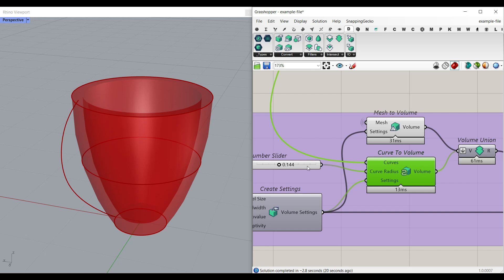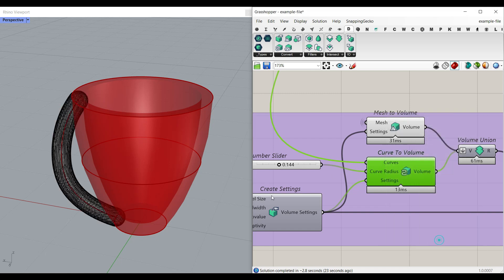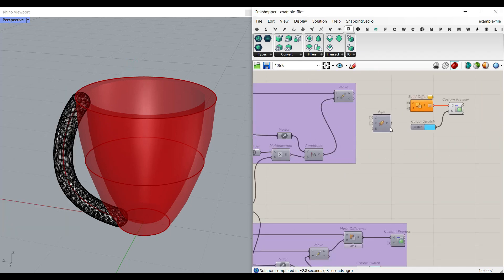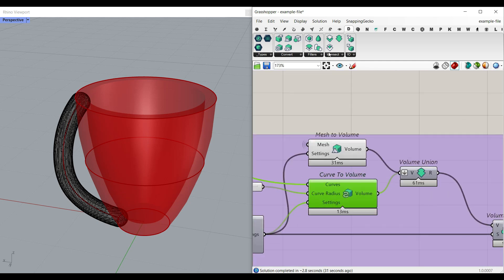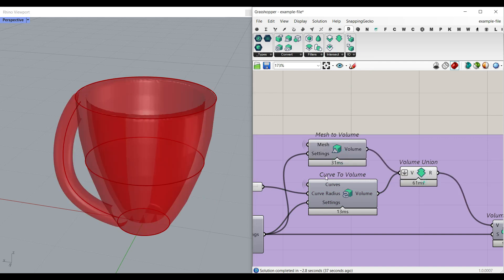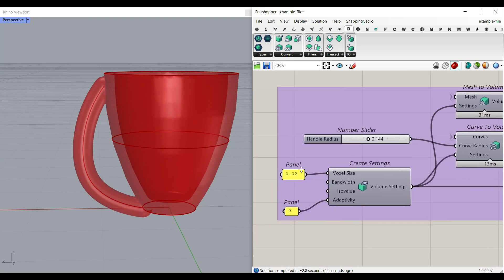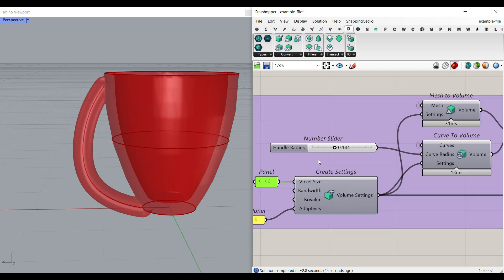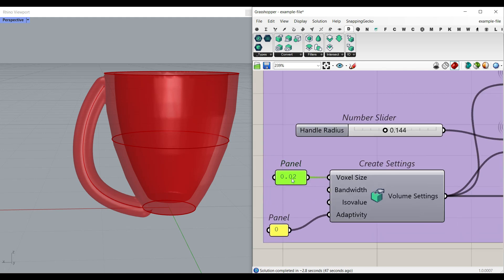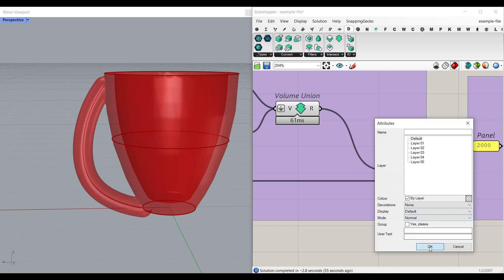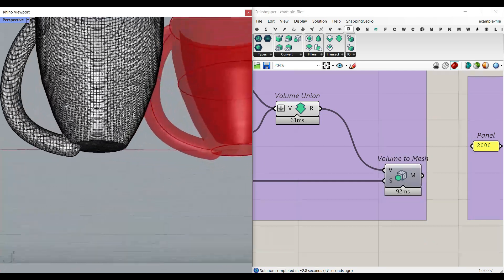The curve-to-volume radius matches the pipe radius used in the preview. We use 'Intersect Volume Union' to unite the two volumes, then 'Volume to Mesh' to convert. For the settings, remember the voxel size must be smaller than the radius — play around with this number. Adaptivity is set to zero, which produces a clean base mesh from the union.